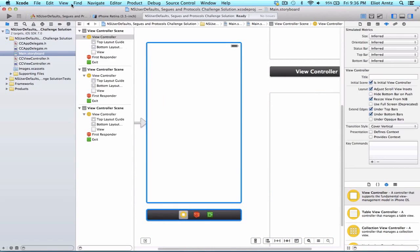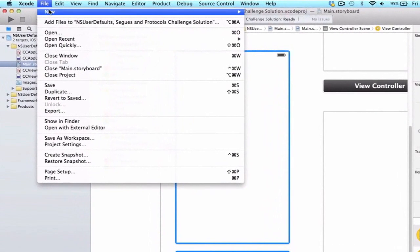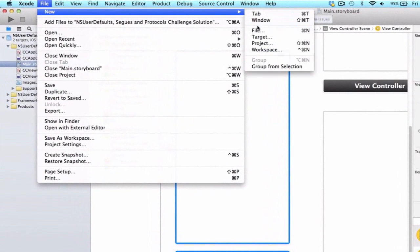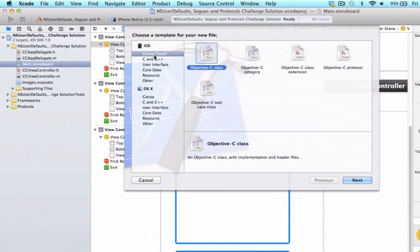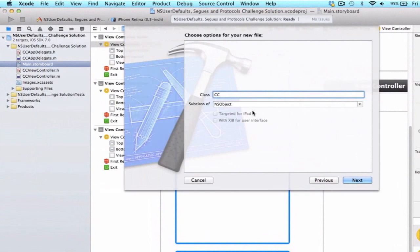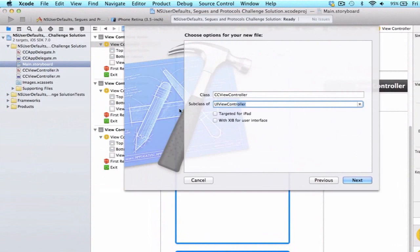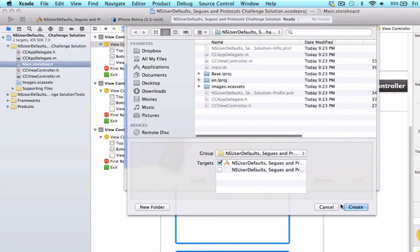Let's go ahead and create a file to manage this. We go to File > New File, and we're going to select iOS Cocoa Touch Objective-C Class. I'm going to make this a subclass of UIViewController and call it CCSignInViewController. Press Next and Create.